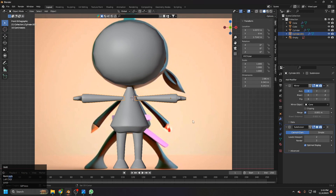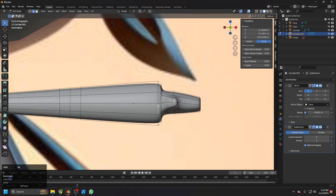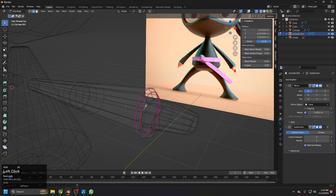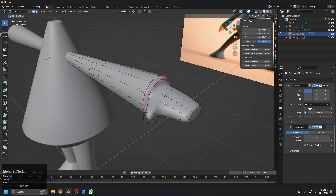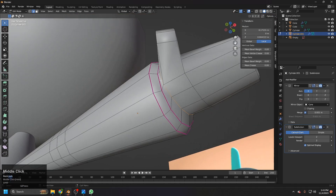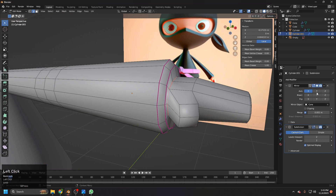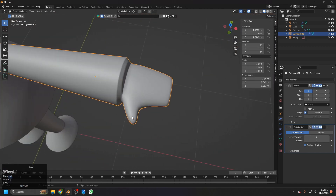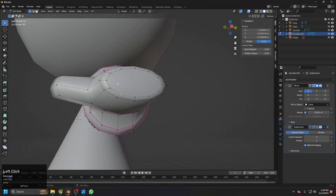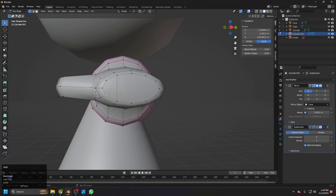Go to edit mode on the hands and select this one, this one, and also this one. If we don't see things clearly, turn off the modifiers so you can see the loops clean. Now add the mean crease and turn the modifiers back on. Turn off the subdivision and select these two, these two, and these two, then connect these vertices so we have better topology.